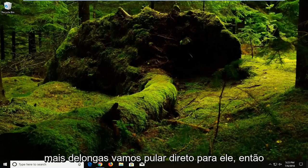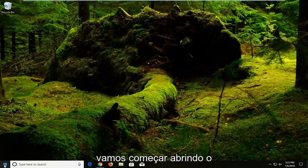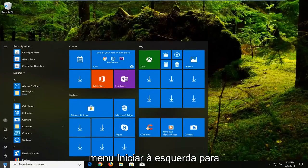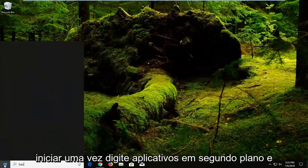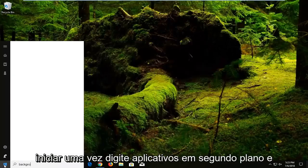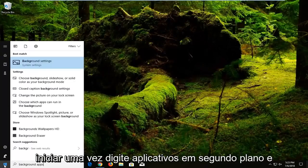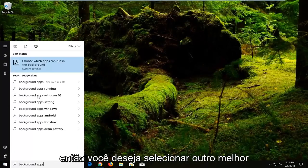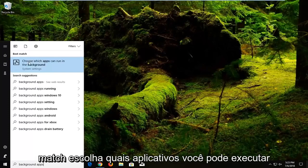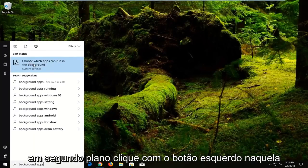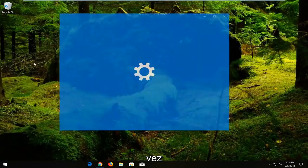And without further ado, let's jump right into it. So we're going to start by opening up the start menu, just left click on the start button one time. Type in background apps and then you want to select under best match, choose which apps can run in the background, left click on that one time.